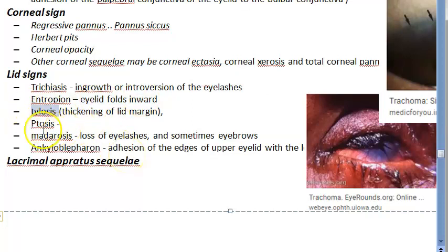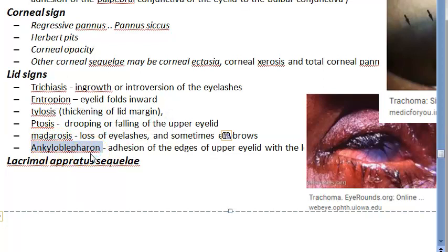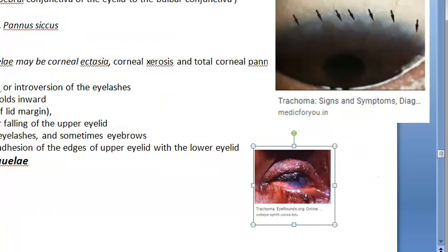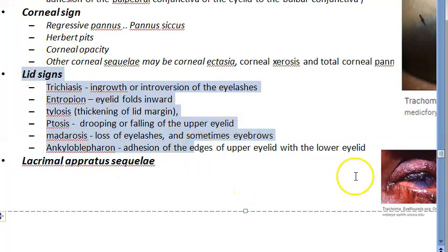Ptosis is the drooping or falling of the upper eyelid. Madarosis is the loss of eyelashes and sometimes even eyebrows. Ankyloblepharon is the upper and lower eyelid sticking to each other — due to discharge, both eyelids stick together and cannot open in the morning. Those are the lid signs of cicatricial trachoma.